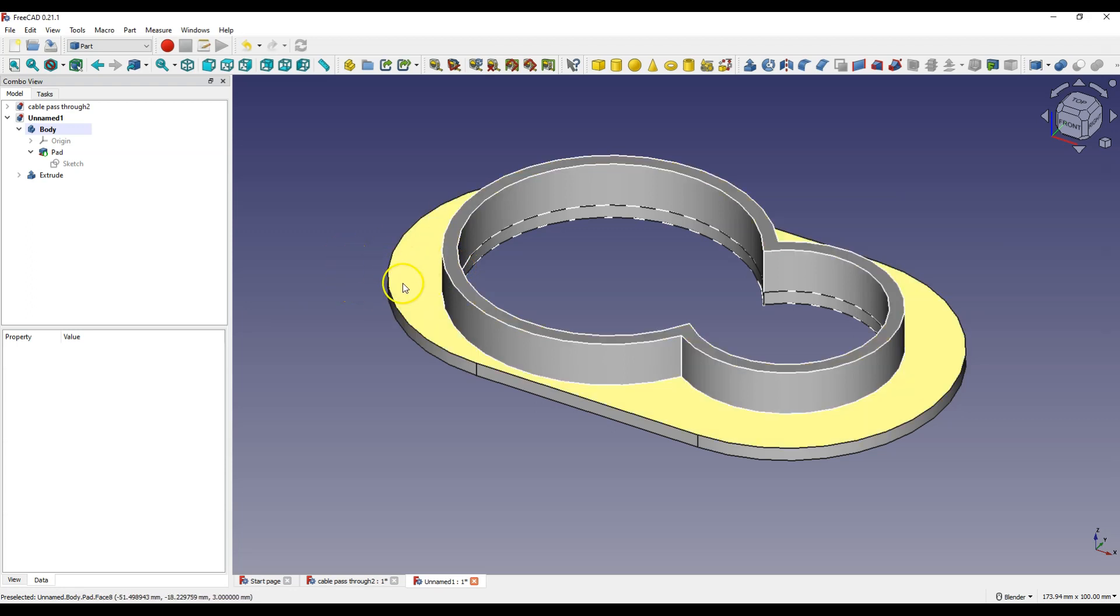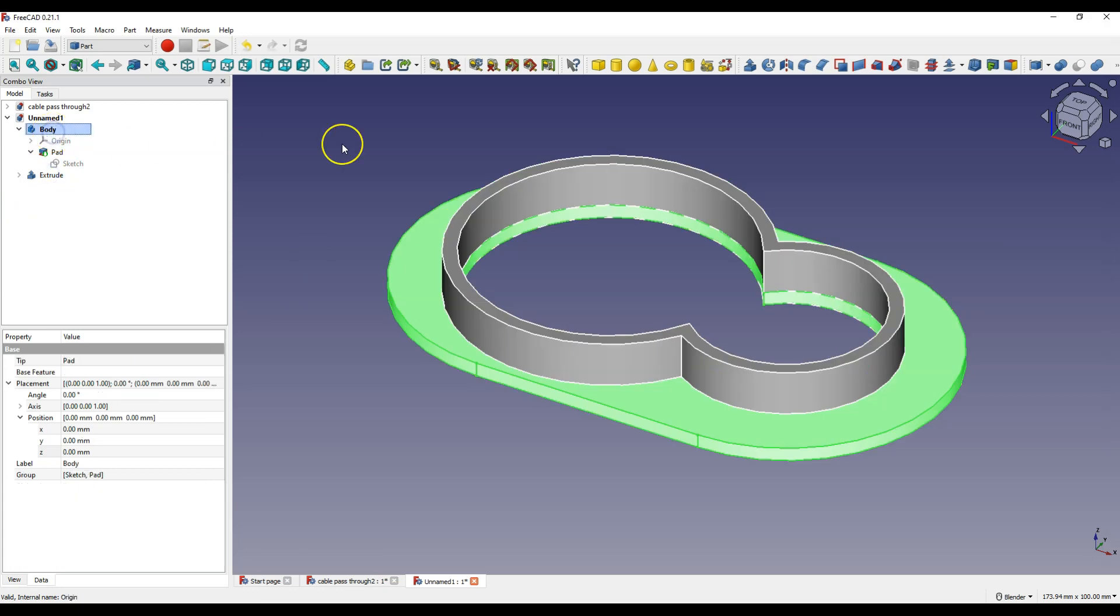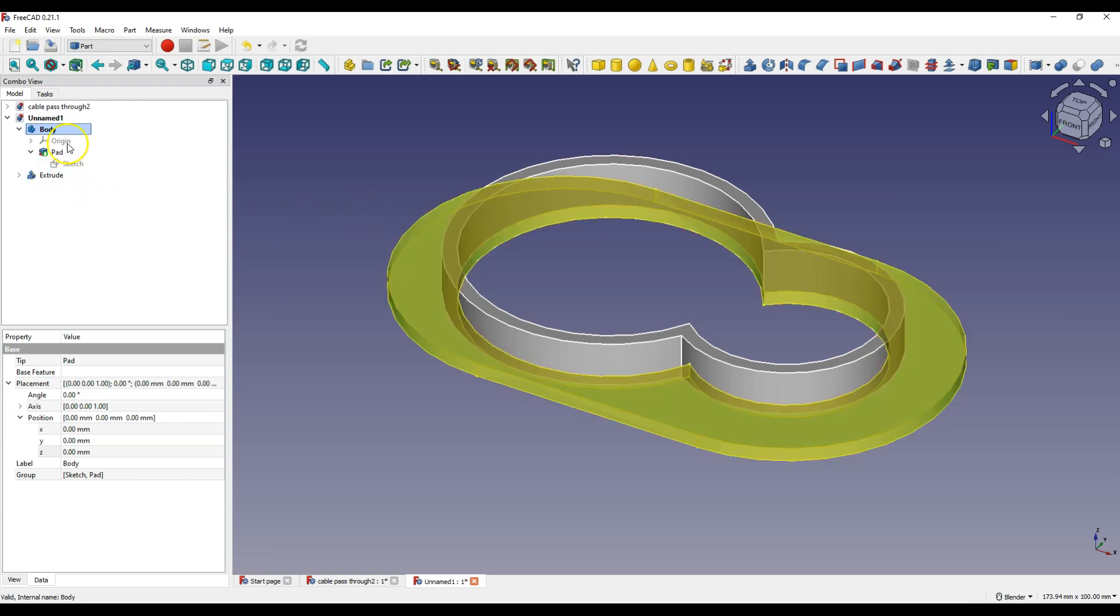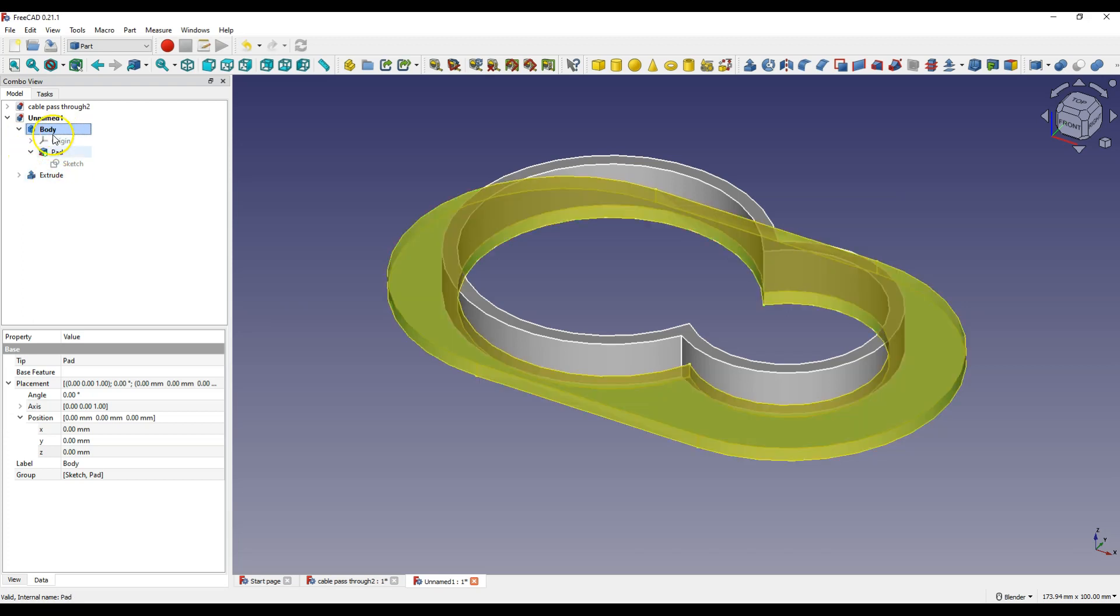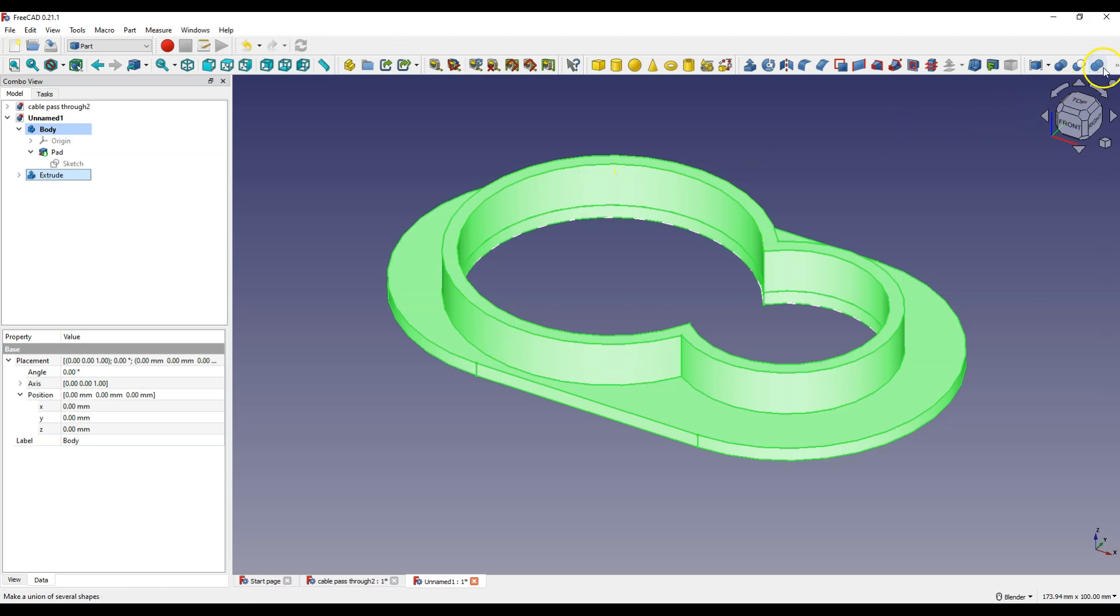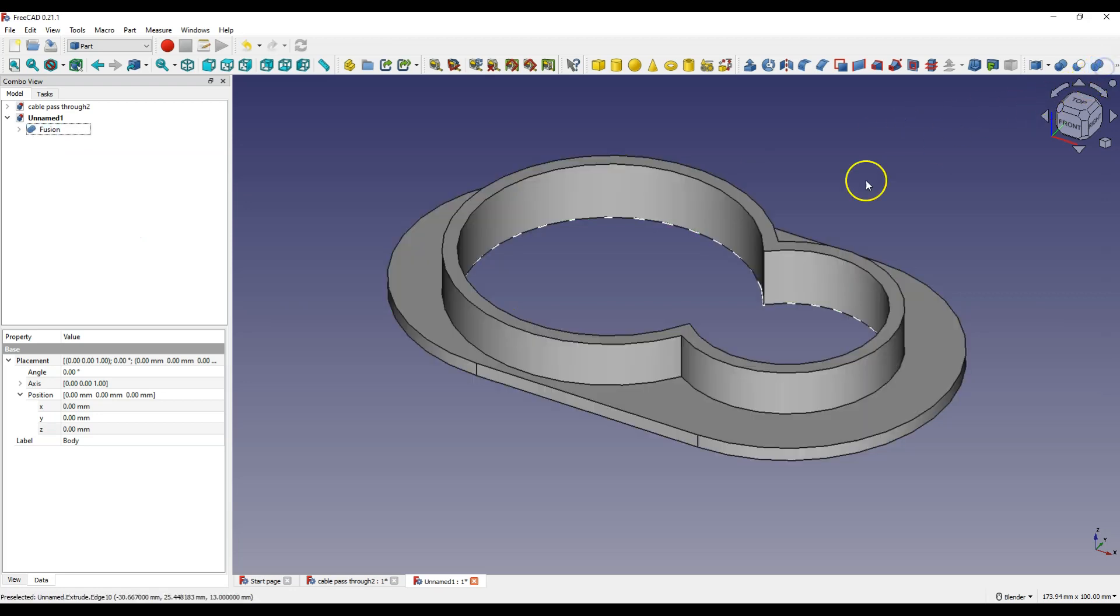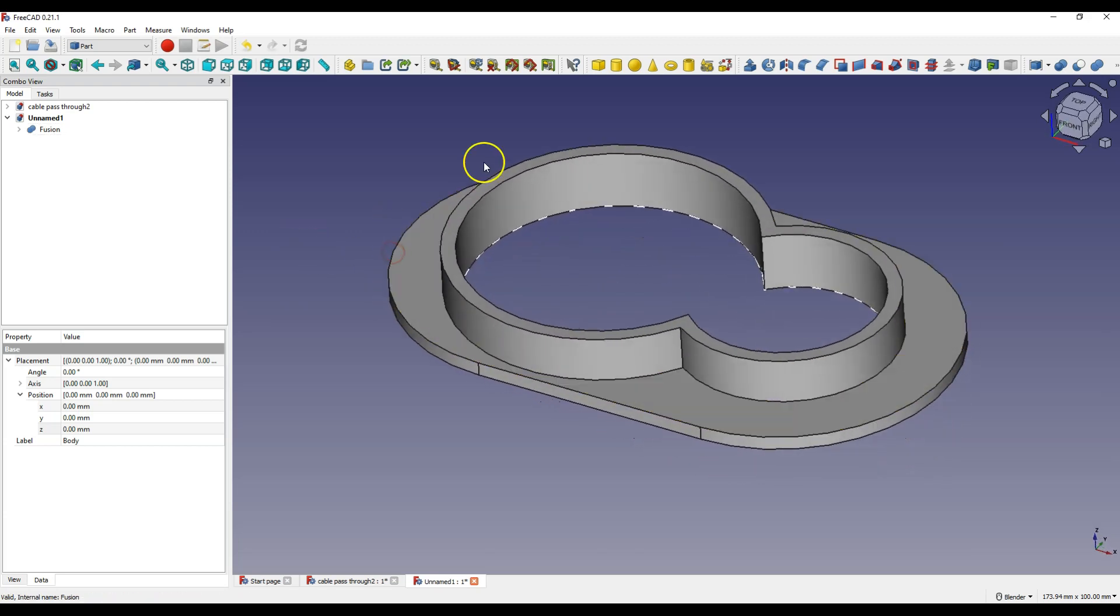But they are still two separate solids. And to combine these solids into one, with Ctrl key pressed select both solids in the operation tree. Select this solid and select this solid. And then select union operation. And we have one single solid.